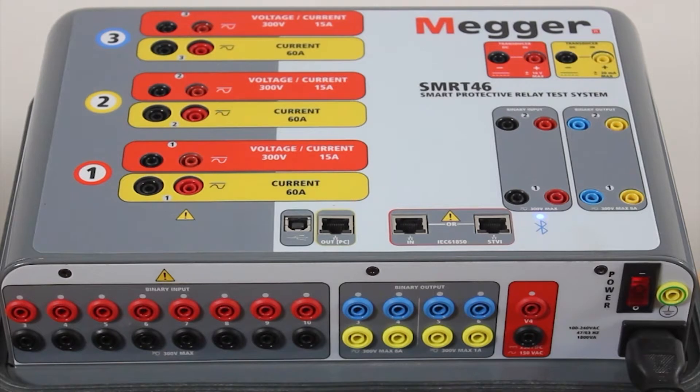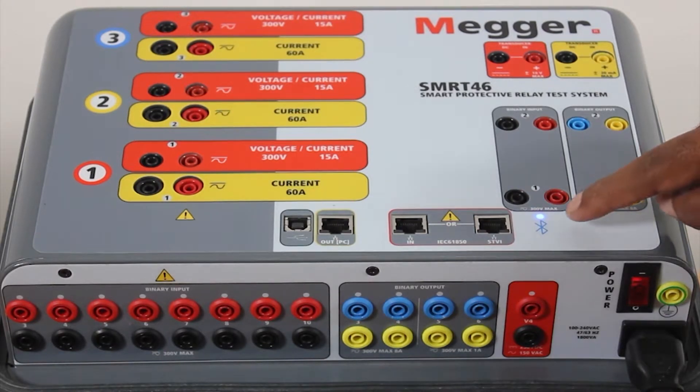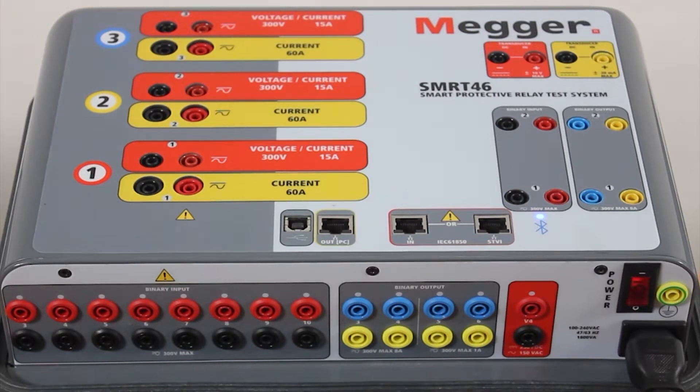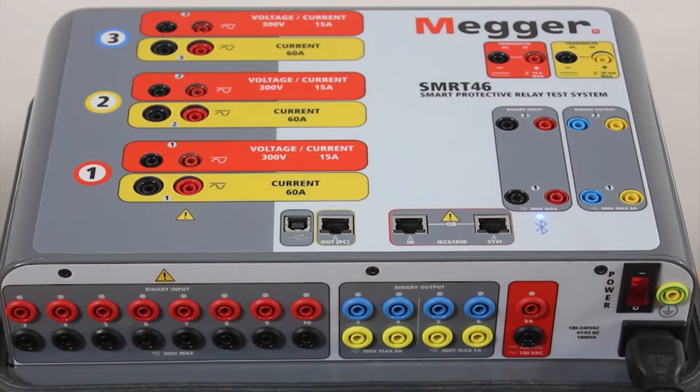The first step is to ensure that the kit is powered on and that the blue light just above the Bluetooth symbol is glowing. Some SMRT test kits may not support this, but the SMRT46 does, and if it's glowing we know it's ready to go.